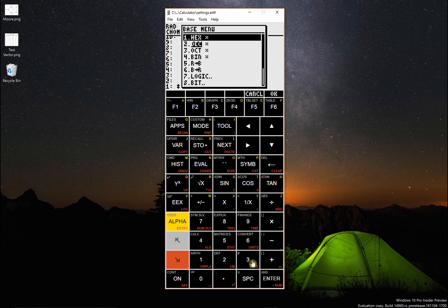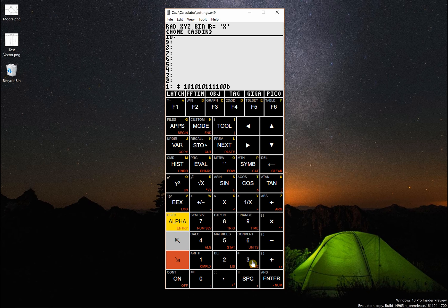And again if I go right shift base, that'll change to the binary representation — one zero one one one one and so on.